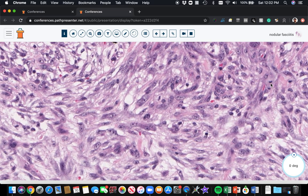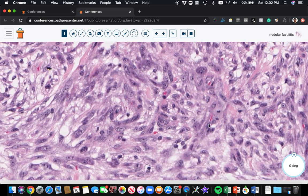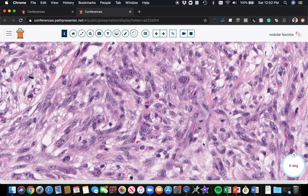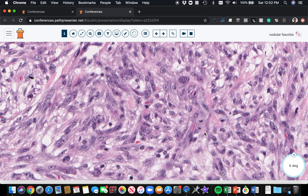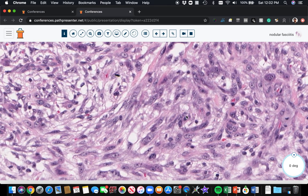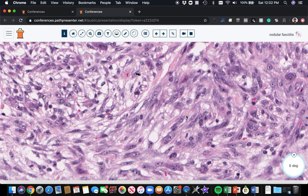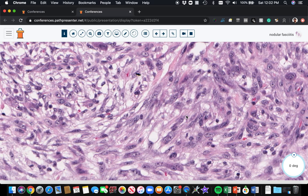Don't worry about the mitoses. Mitoses are present, particularly in the earlier proliferating stage of nodular fasciitis. Mitoses can be abundant. You will not usually find atypical mitotic figures. And even though the cells can be large and plump here, you shouldn't see big, hyperchromatic, ugly, pleomorphic cells like we saw in that sarcoma earlier.